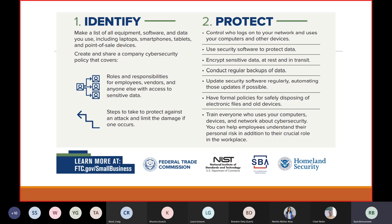Protection involves having cybersecurity software to protect data, encrypting sensitive data, conducting regular backups, updating security software regularly and automating those updates. Very importantly, have a formal policy for safely disposing of electronic files and old devices, because attackers may exploit older software and outdated information as a pattern to find a way into your network. Also, train everyone on how to use their electronic devices.